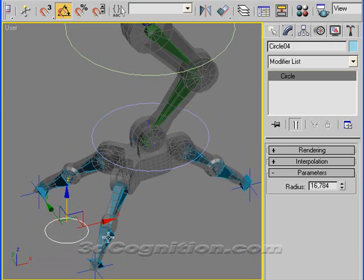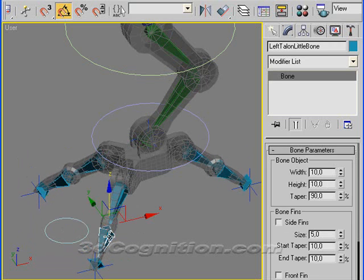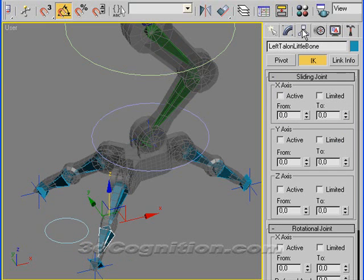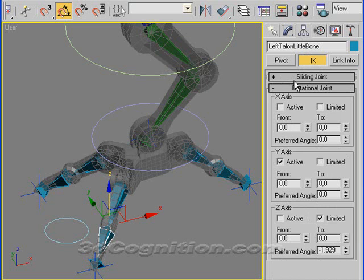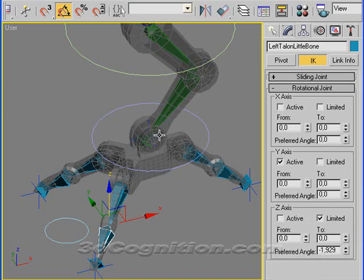So what you have to do is go into each second bone. There's three bones in here. The third one's the nub. And go to the Hierarchy panel. And go to IK. I'm just going to minimize sliding joint. Look at Rotational Joint. All of those second bones on the fingers there have to be set this way, so they don't rotate.